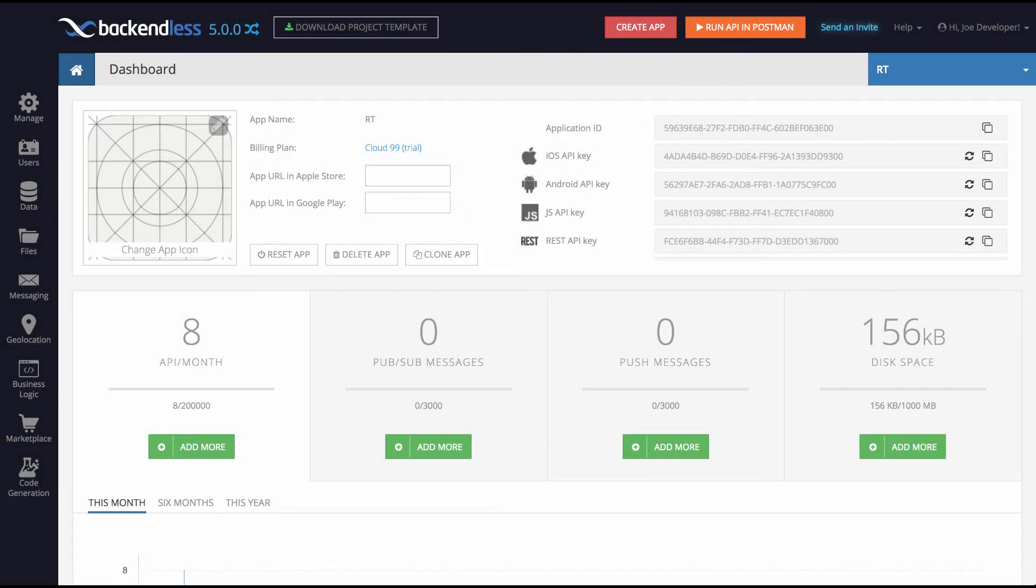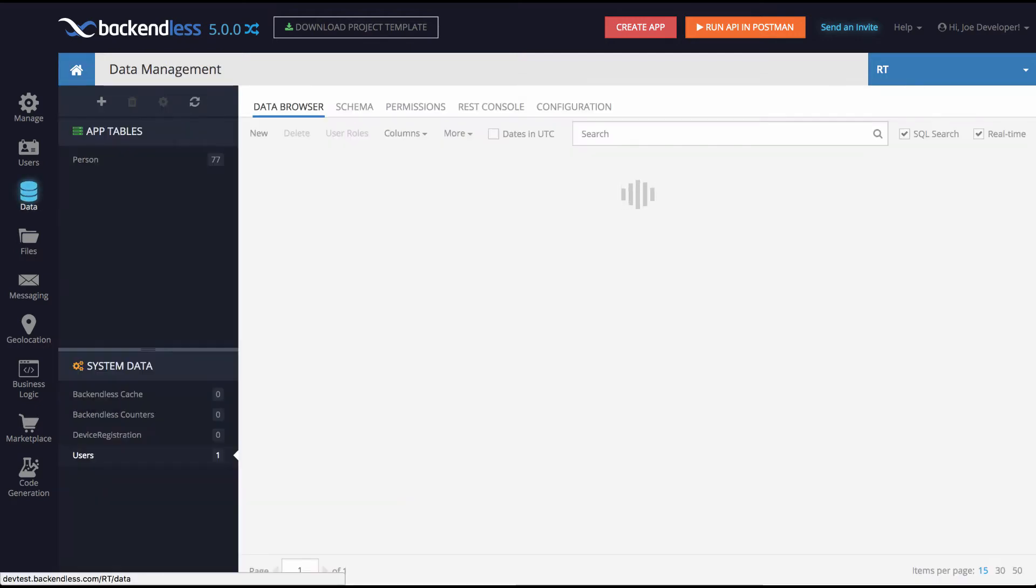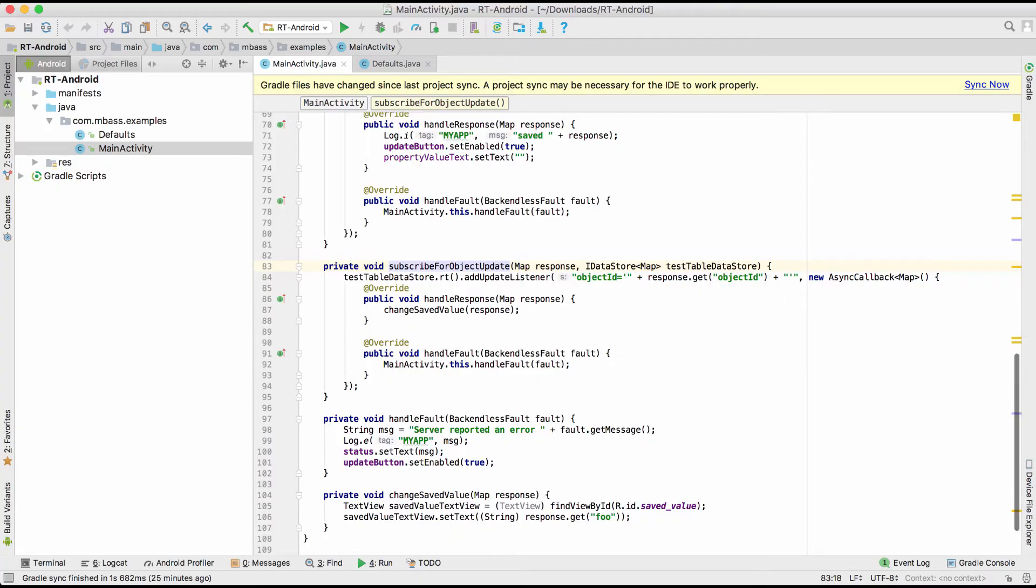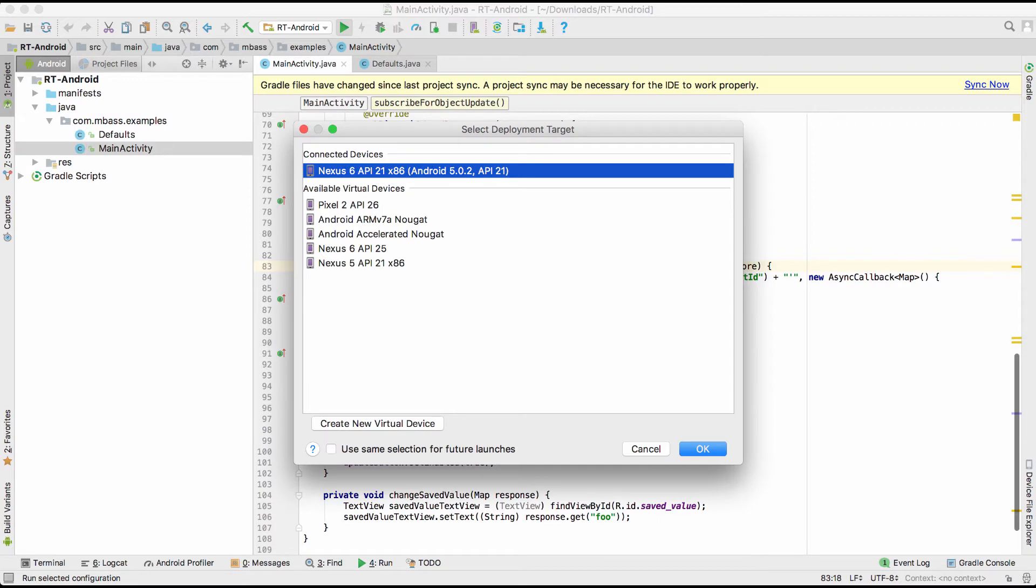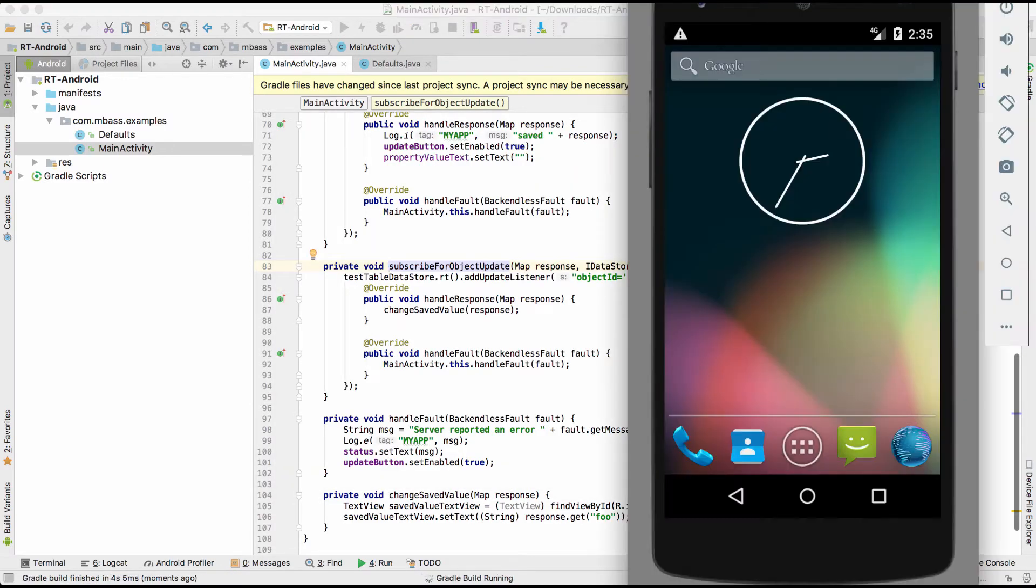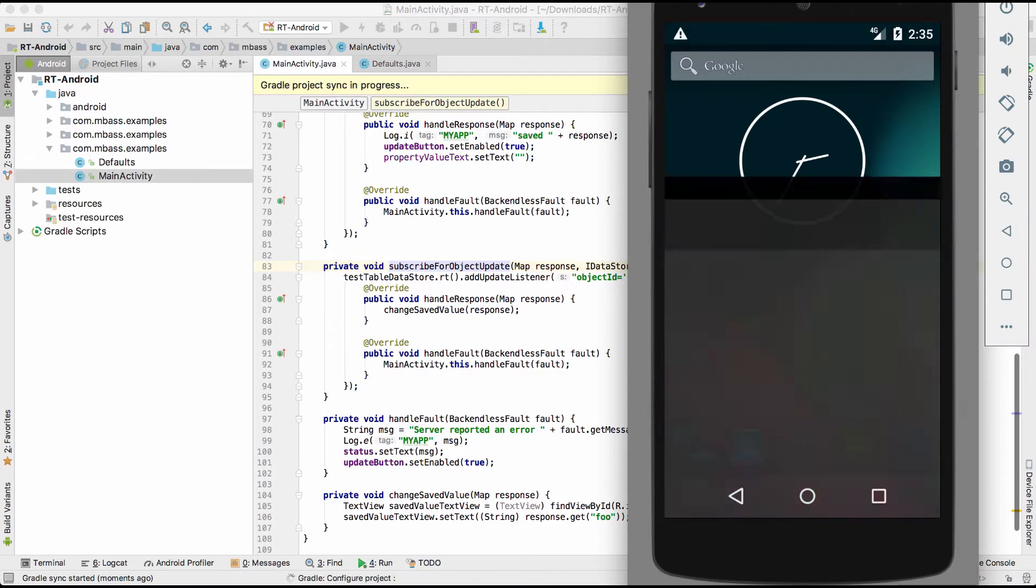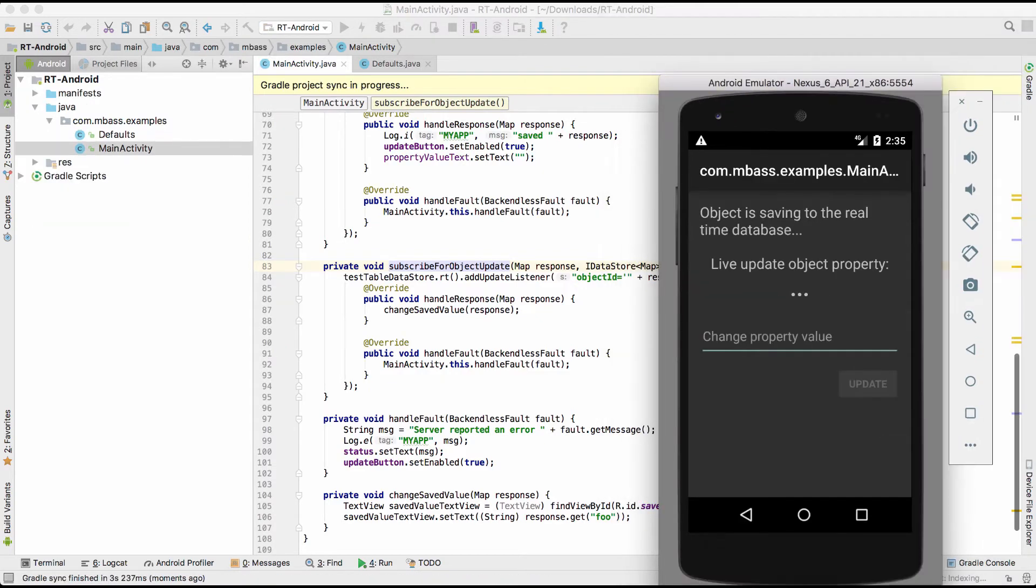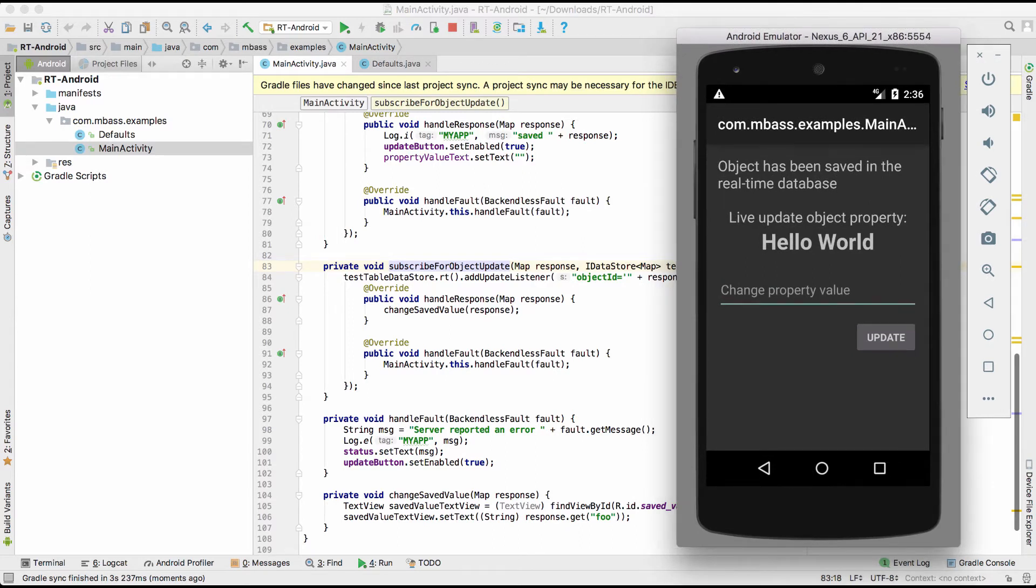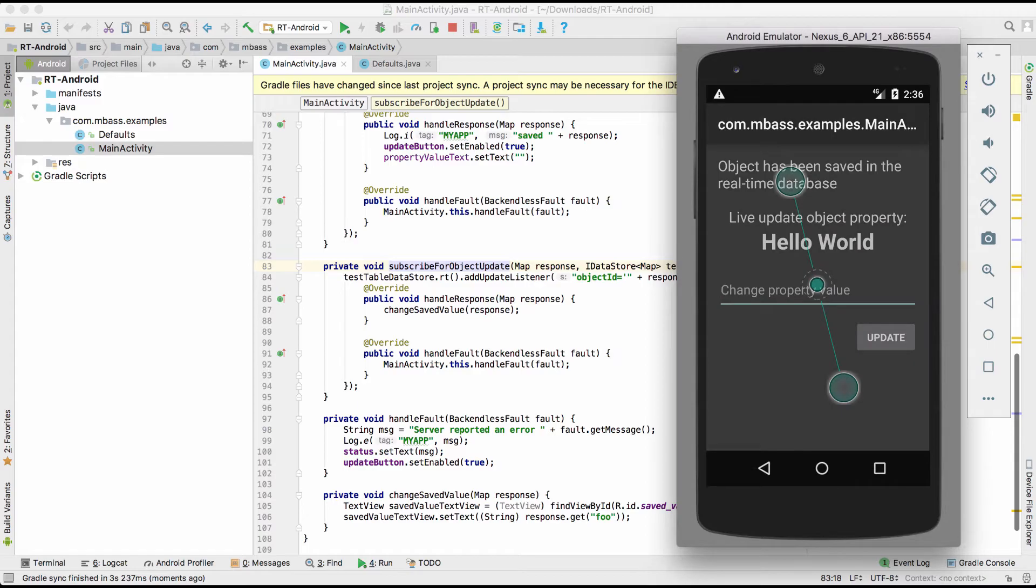I have logged into Backendless console and created an application for the demo purposes and would love to demonstrate the real-time database capabilities for you. You will not see a whole lot of changes in the user interface because most of the changes related to the real-time database are really inside in the core of the product. However, what I do have here is a project that will demonstrate the real-time database capabilities. So let me first run this project. It is an Android application. So I will just go ahead and run it in an emulator so you can see it on my screen. And here is the emulator. Let me resize it so you can see.